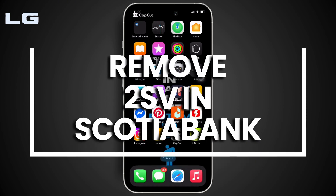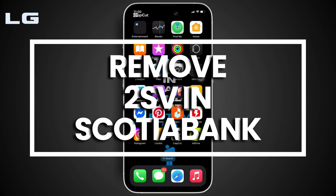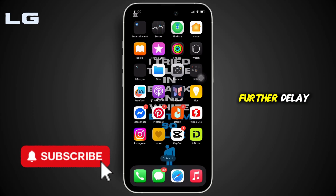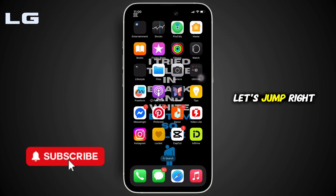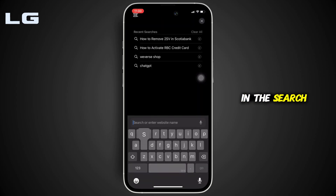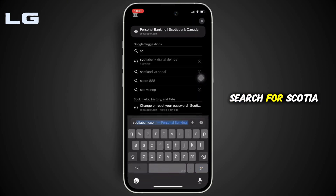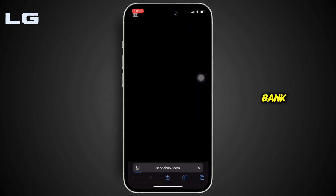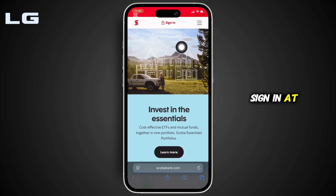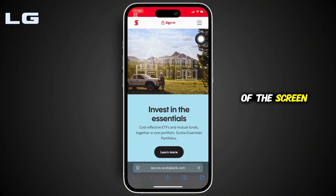How to remove two-step verification in Scotiabank. It's pretty simple and a quick process, so without any further delay, let's jump right into the video. Start by moving into any web browser and in the address bar search for Scotiabank. Once you're on the official site, click on Sign In at the very top of the screen.